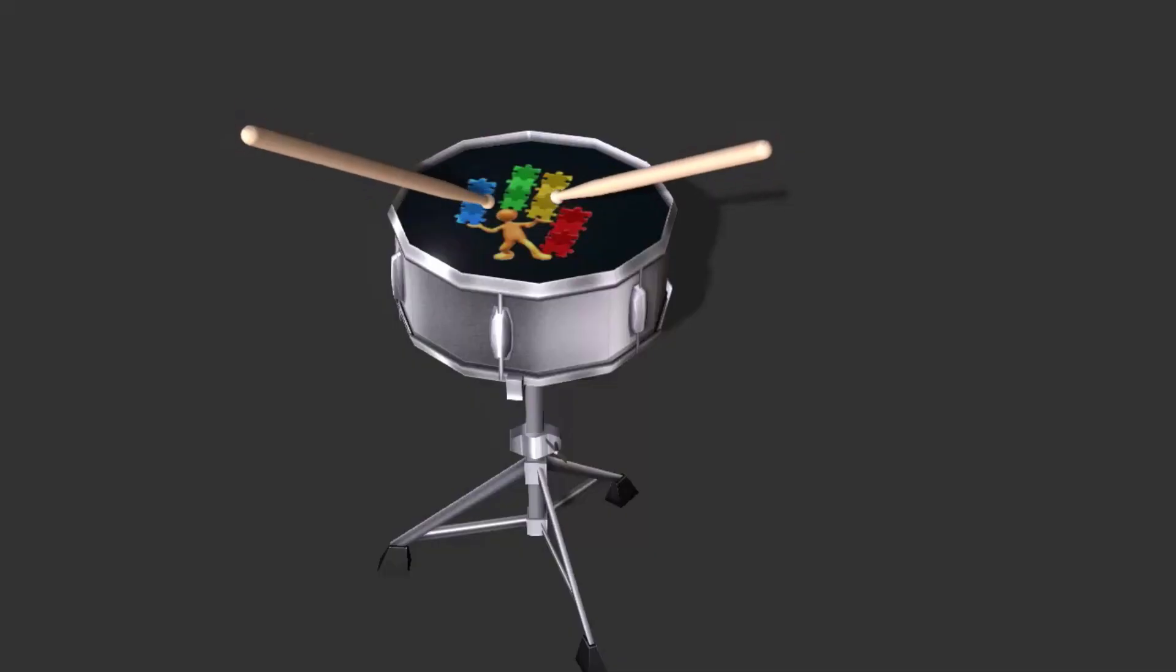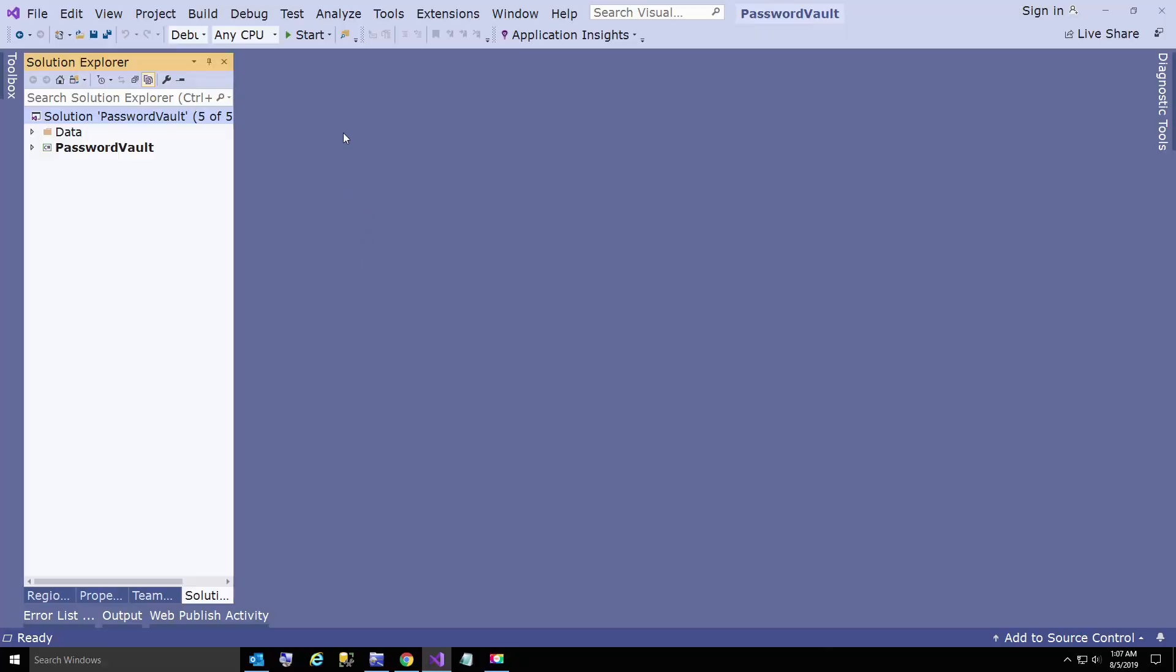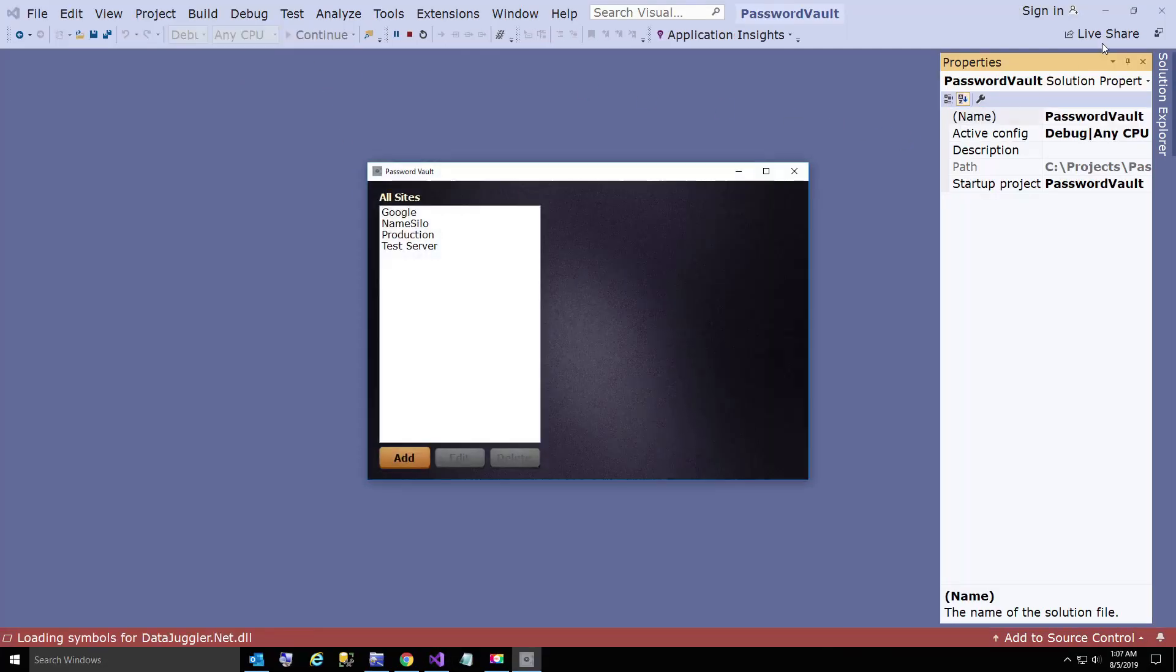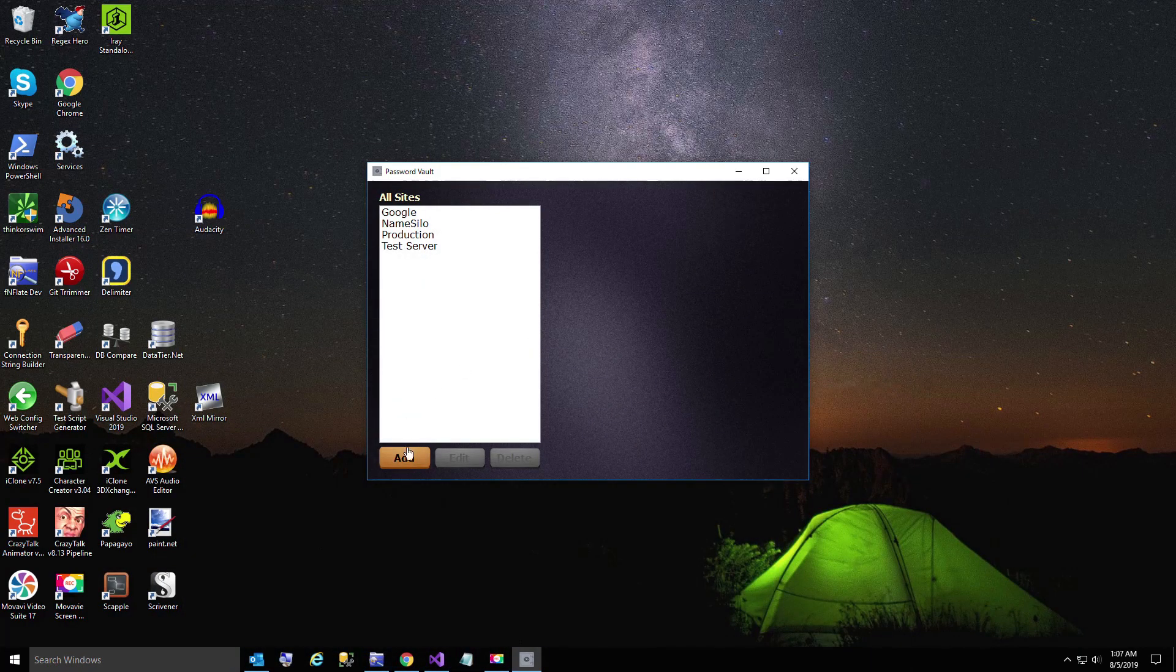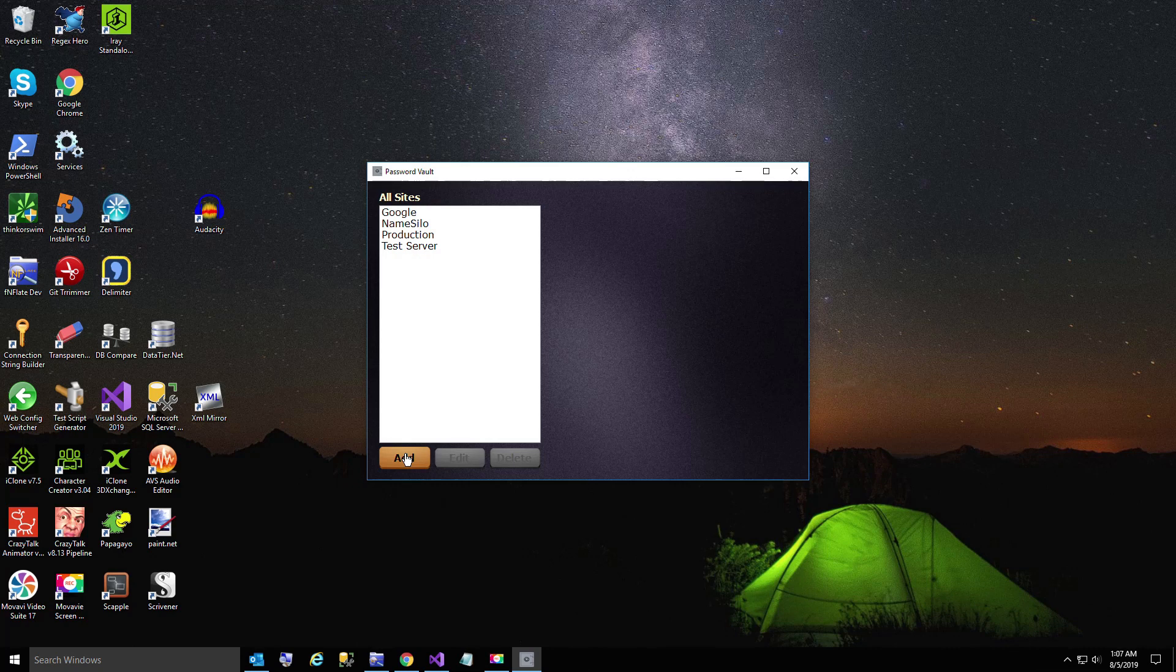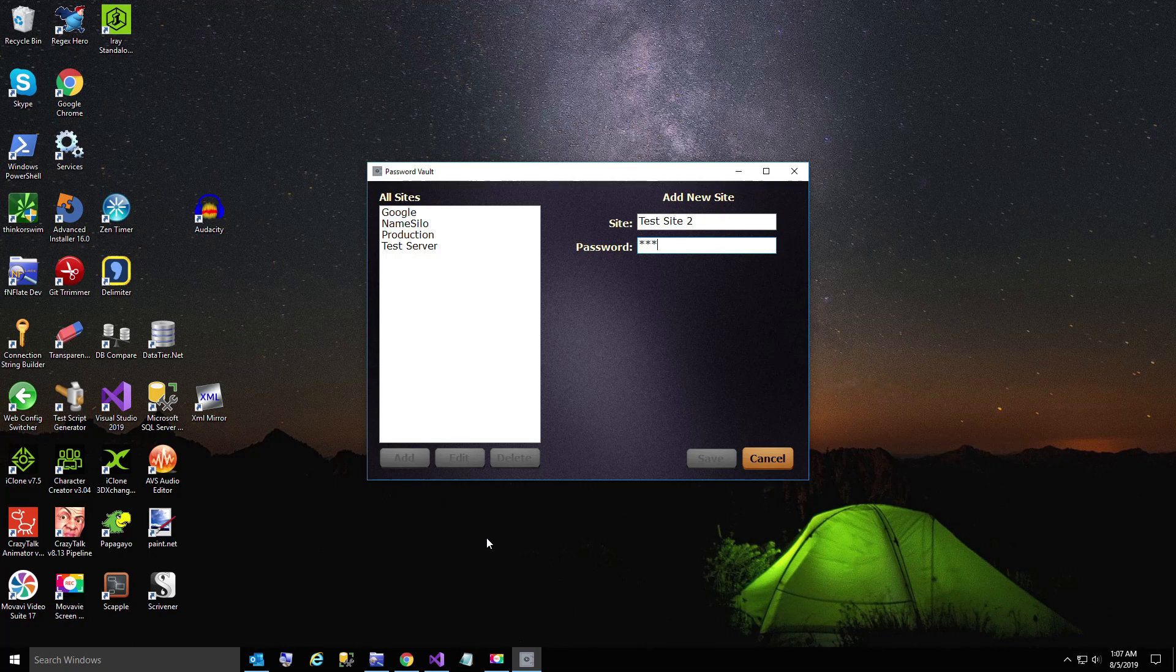Now we're going to run the app. All right. Our app started. I've already created these sites earlier. But now we're going to create a new site just to show you it works. I'll type in a password here.